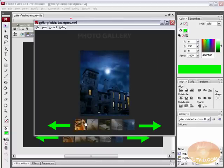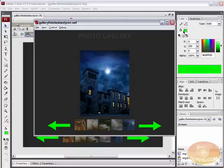We already have all these thumbnails set up, so that's all available and we don't have to worry about setting that up. We're going to take a look at setting up the next and previous buttons.